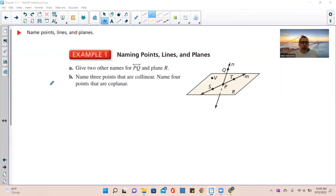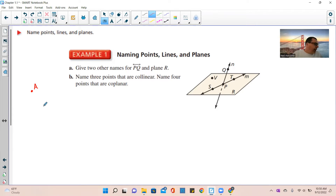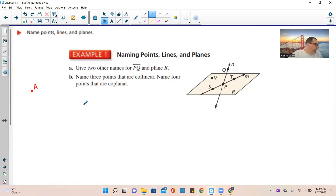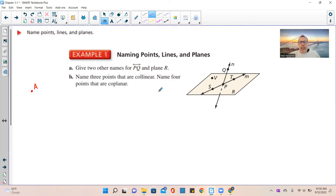A point is just a location — it has no dimension. It represents a location, such as point A. A line has one dimension, represented by a line with two arrowheads that extends without end — for example, line ST or line TS. And then there is a plane. A plane is a flat surface with two dimensions, and it extends without end in all directions. That shaded shape represents a plane — picture it going on forever in every direction.